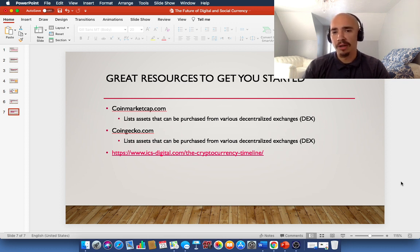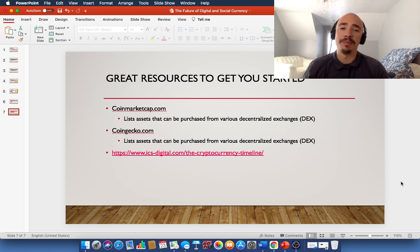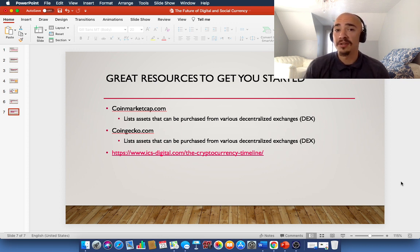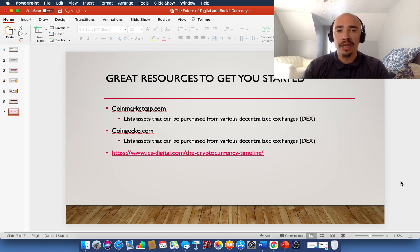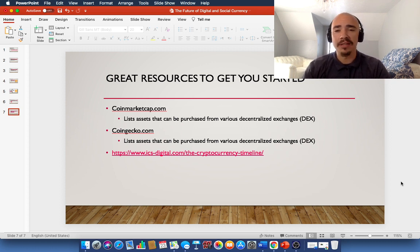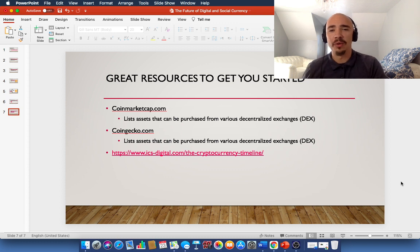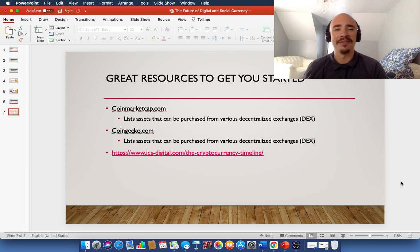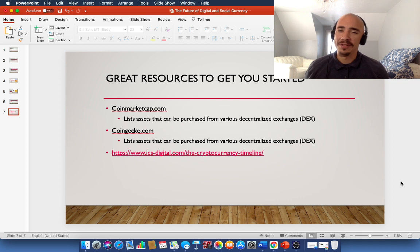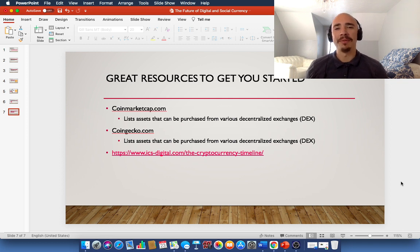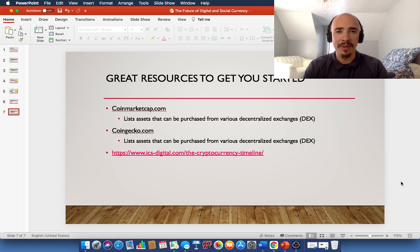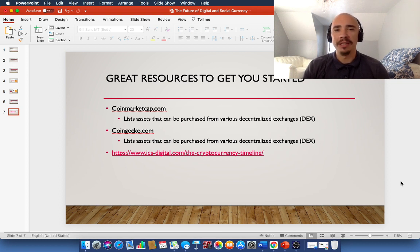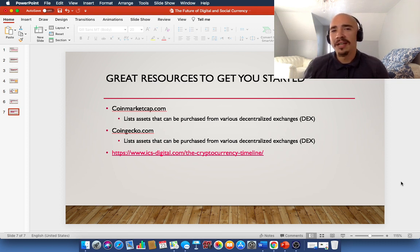I'm going to give you three resources here to get you started. Number one is CoinMarketCap. This is going to list assets that can be purchased from various DEXs or decentralized exchanges. Another one of these websites is Coingecko.com. I give you two of these because most of the time, if it's not on CoinMarketCap, you can find that asset over on CoinGecko. And if it's not on CoinGecko, well, you could probably find it over on CoinMarketCap. So, you'll see in a lot of my videos, I have both of these websites open, especially when I'm taking Q&A on various assets.